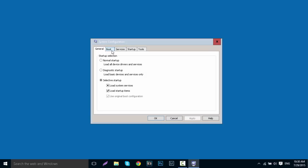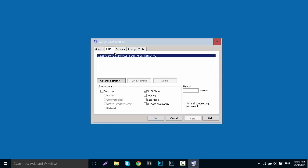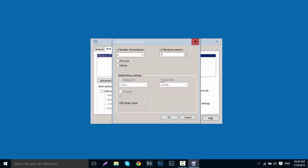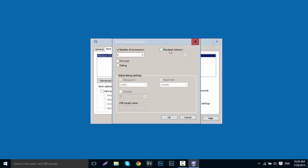Basically what you want to do first is go over to Boot. It will show you what operating system you have - Windows 10. First, go over to Advanced Options and then tick 'Number of processors' and change it to the max available, so mine is 4. Then again with memory, max memory - tick it and change it to the max amount of memory, which is your RAM.